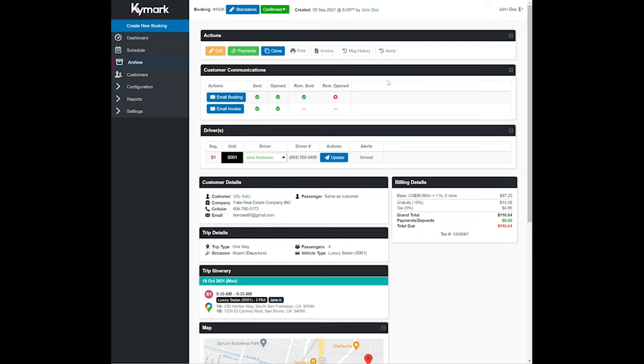Hello and welcome back to another ChiMark Limo software tutorial. In this tutorial we're going to show you how to enter payments and manage pre-authorizations, refunds, and storing credit cards.